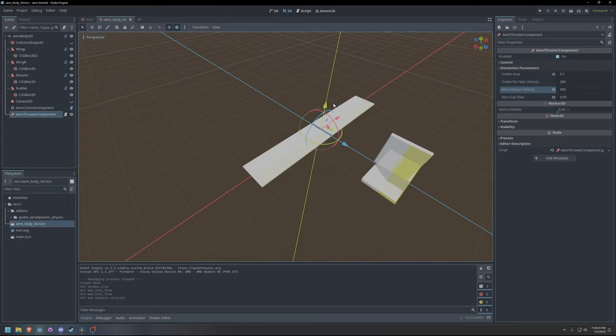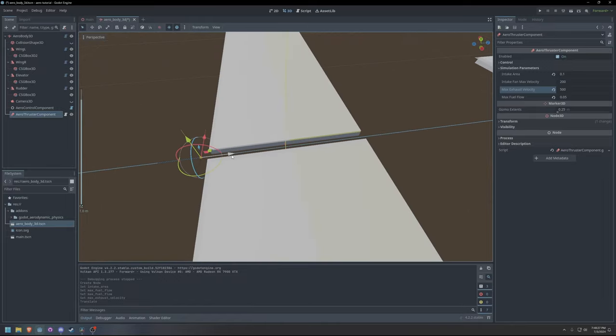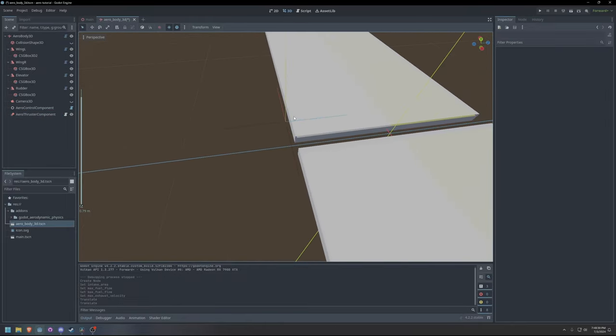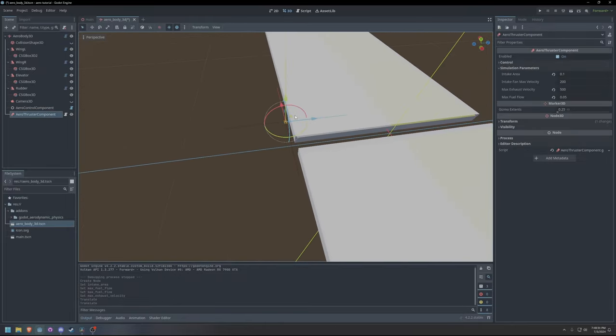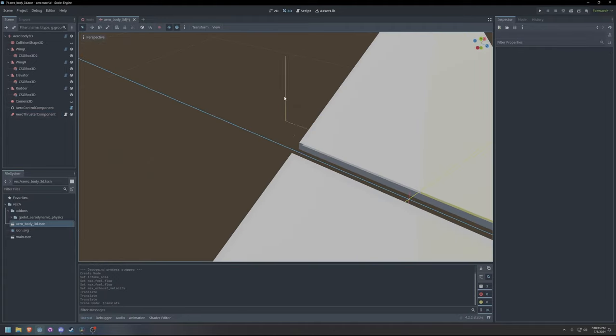The intake fan max velocity parameter is supposed to represent the intake air velocity when the engine is stationary. Max fuel flow is the maximum amount of fuel burned and added to the exhaust mass by the engine at full throttle. Thrust forces are applied at the thrusters position and point in the thrusters negative z direction.